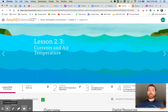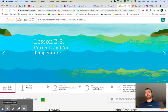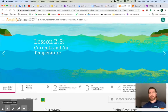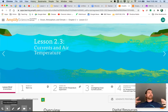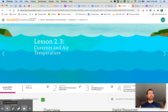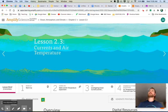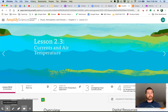Welcome to Ocean Atmosphere Climate, Lesson 2.3: Currents and Air Temperature. We've been learning that currents are big pathways of water that move in the ocean — almost like rivers. Last lesson we learned that ocean currents can be warm or cold depending on where they start.